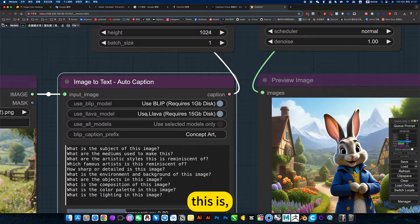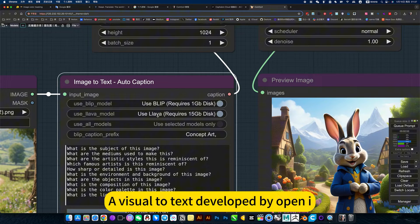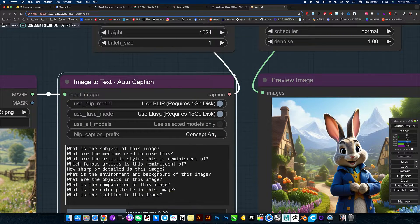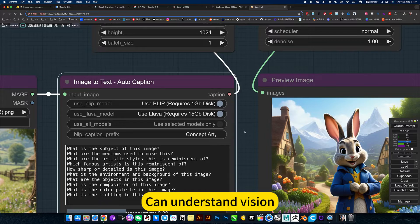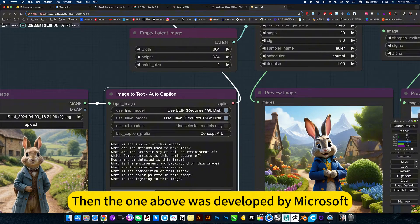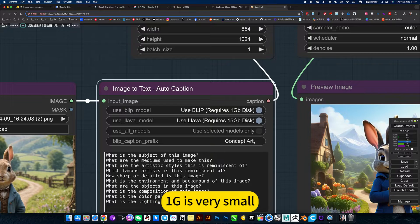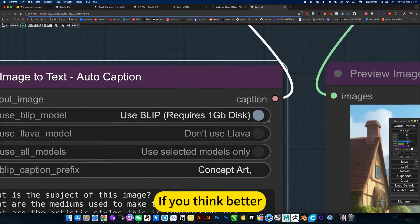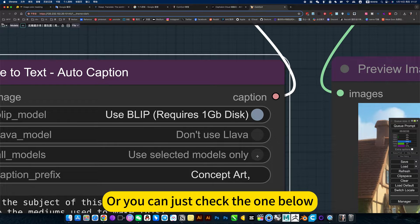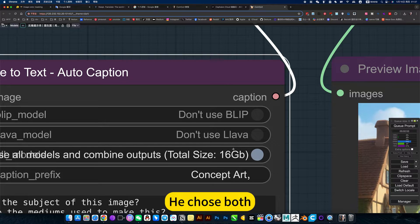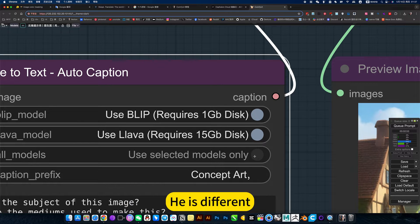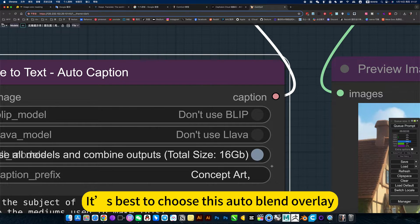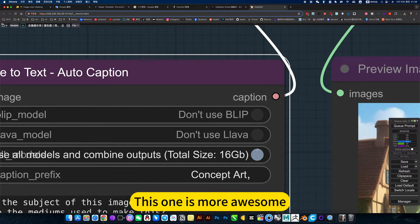This is a vision to text model developed by OpenAI. A model of vision that can understand vision. The one above was developed by Microsoft. 1GB is very small. If you think better, just select both at the same time, or you can just check the one below. It's best to choose this OpenAI one. This one is more awesome.